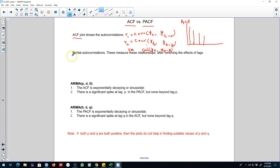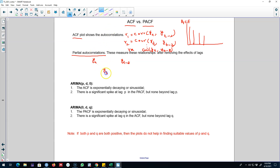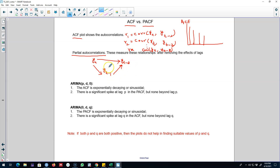Now a closely related concept to the autocorrelation function is the partial autocorrelation function. The problem with the autocorrelation function is that when we calculate the correlation between yt and yt minus 2, we know that there is something in between these two values. That is, yt is not only correlated with yt minus 2 directly, but it also has an indirect effect on yt through yt minus 1. We know that yt and yt minus 1 are correlated, and then yt minus 1 and yt minus 2 are correlated.